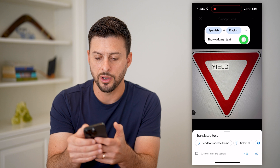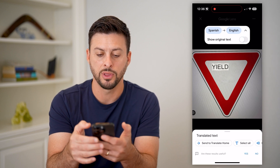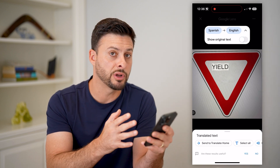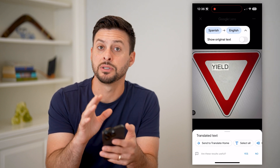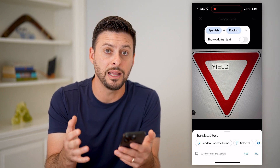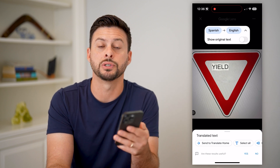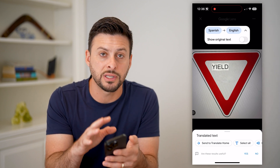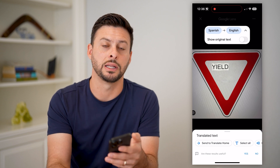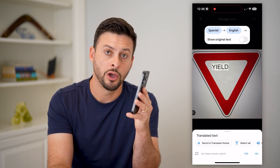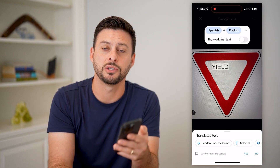You can toggle on 'show original text' if you want to go back and forth between the original text and the translated text in that specific image. You can do this for anything — if you're just walking around and you want to do it in real time on your camera, or if you just have a photo in your gallery that you want to translate as well. Hope this helps. Leave any questions in the comments down below and we'll catch you on the next one.